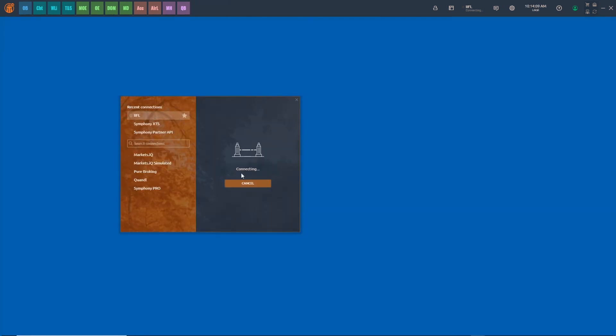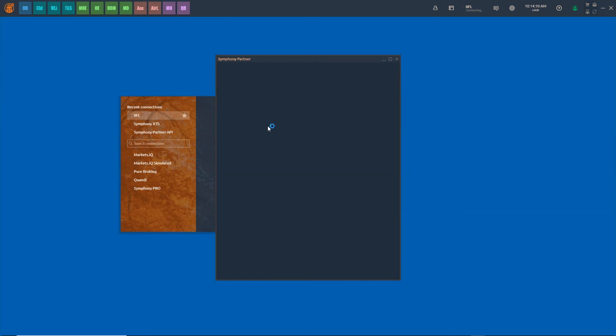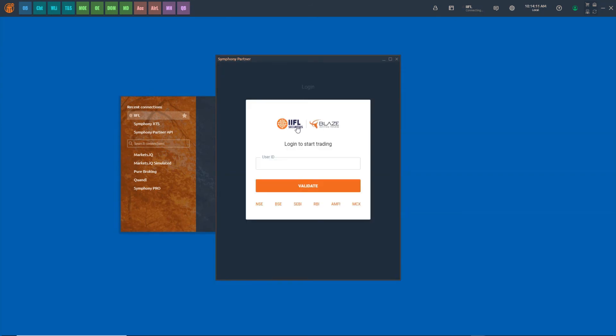To log in, click on the Trading tab and connect using the TT Blaze User ID, Password, and PIN.